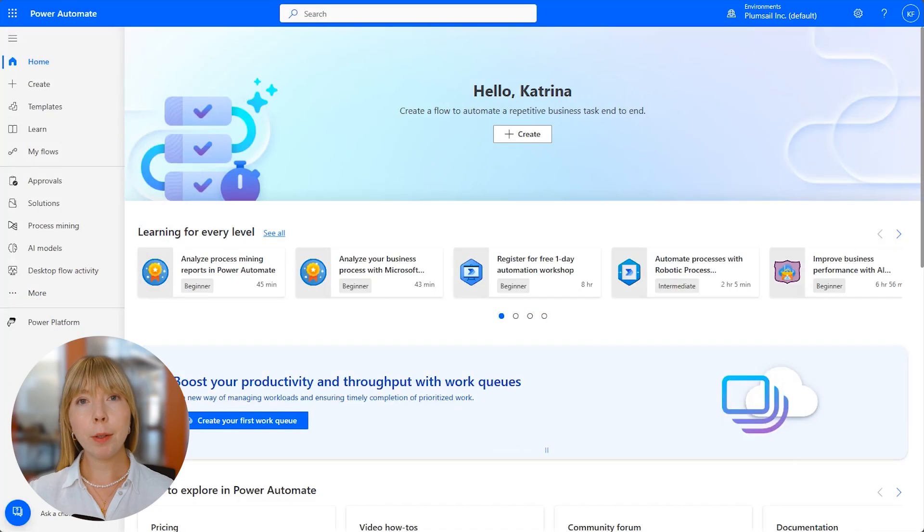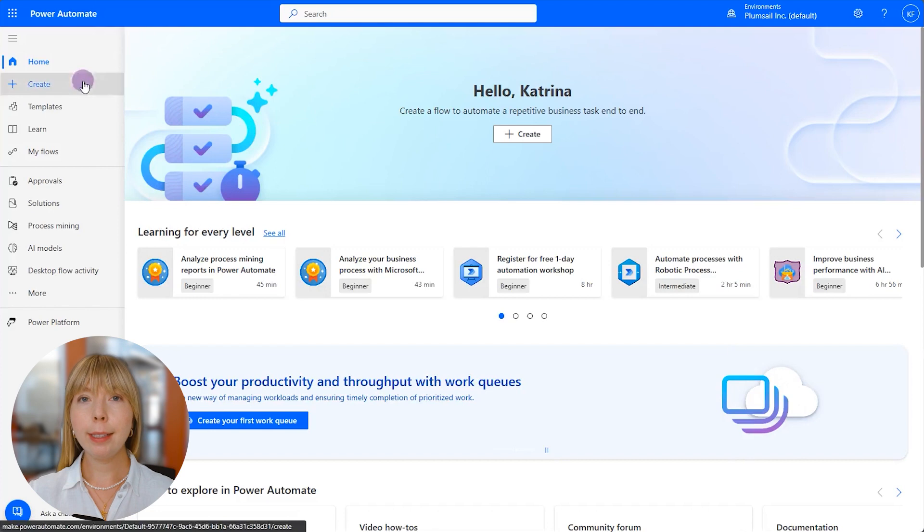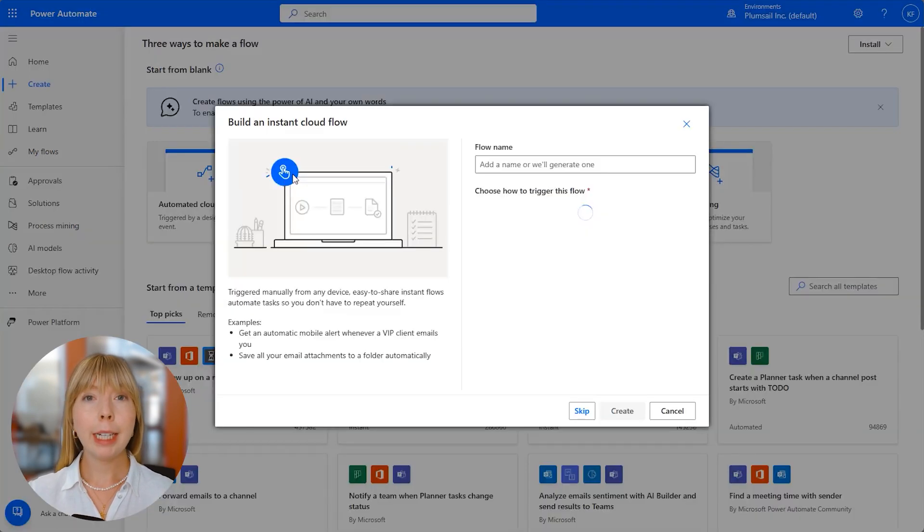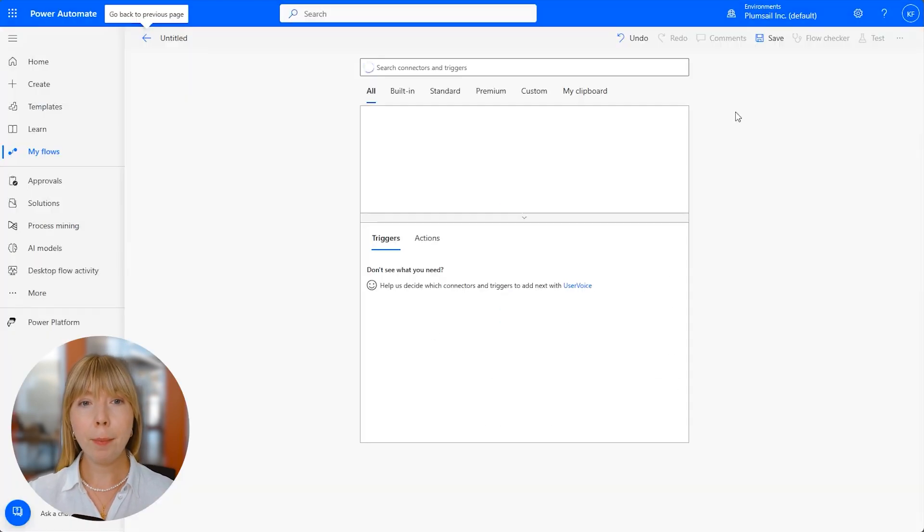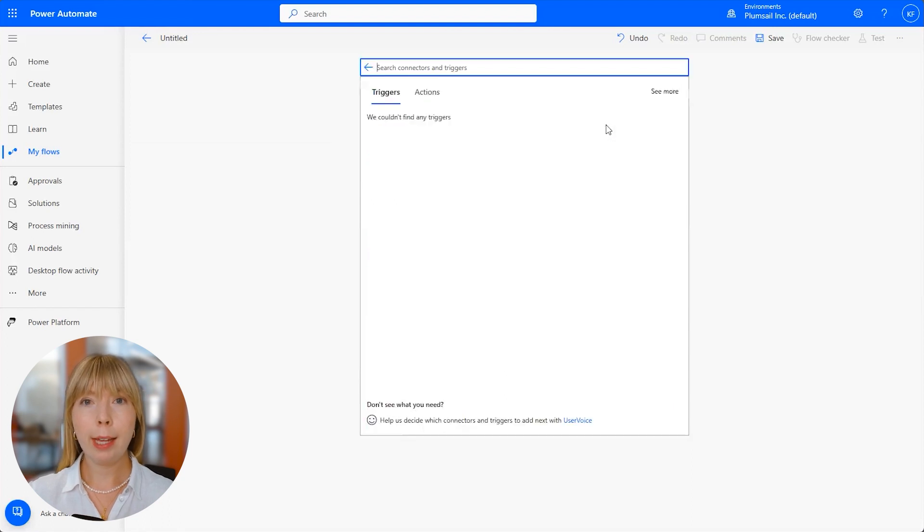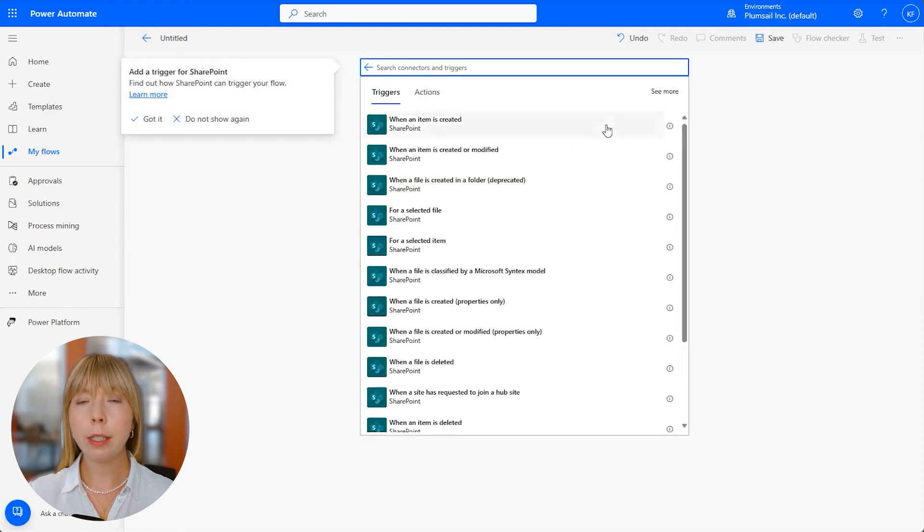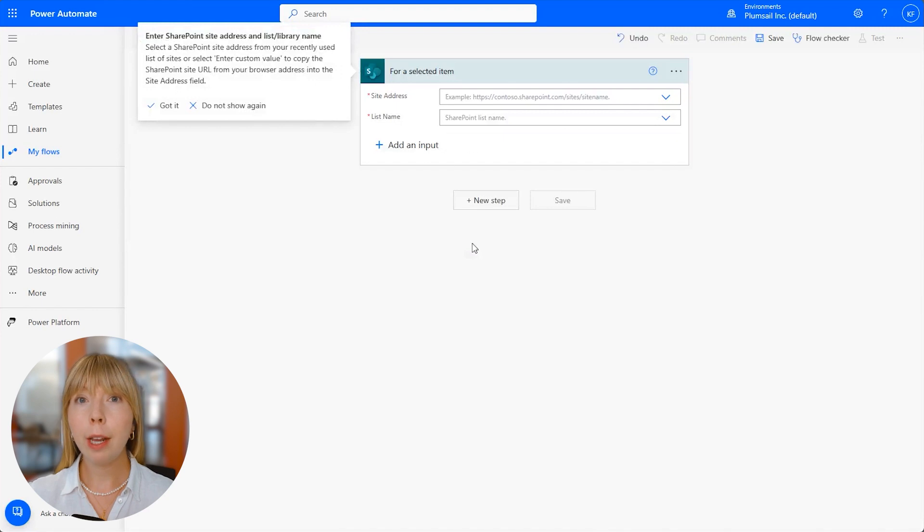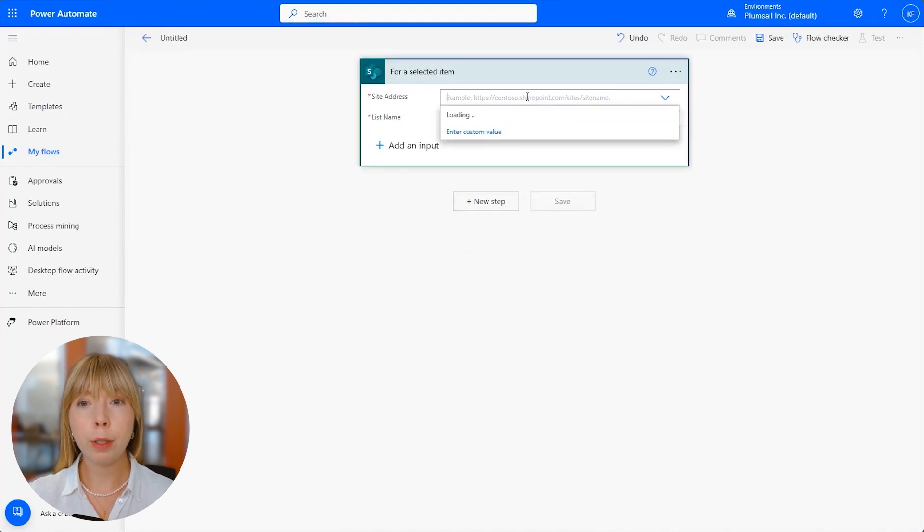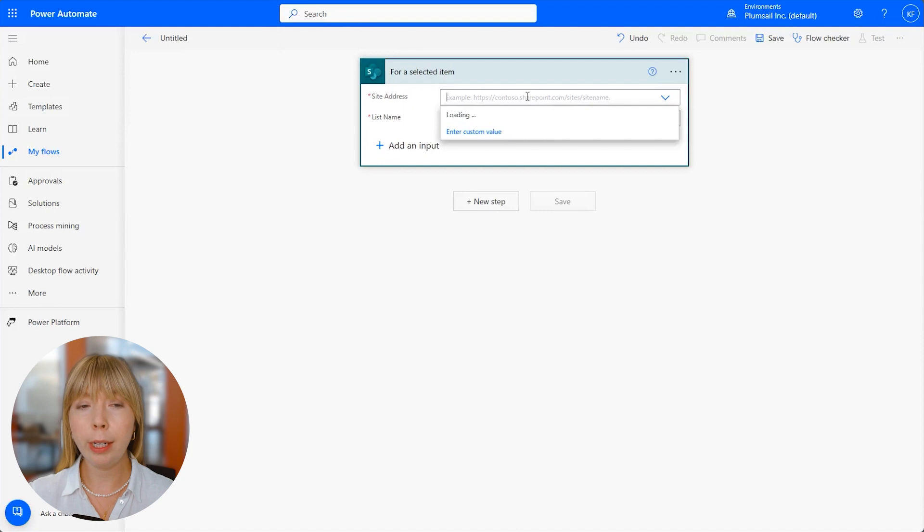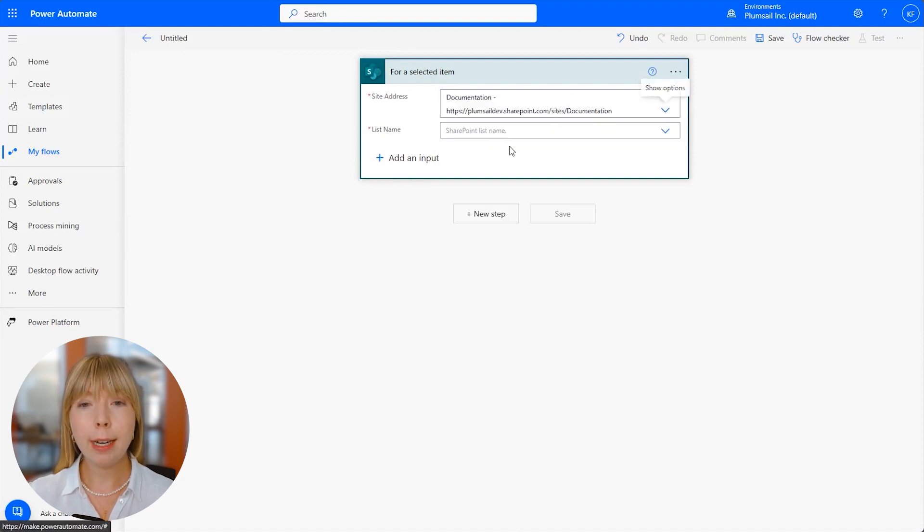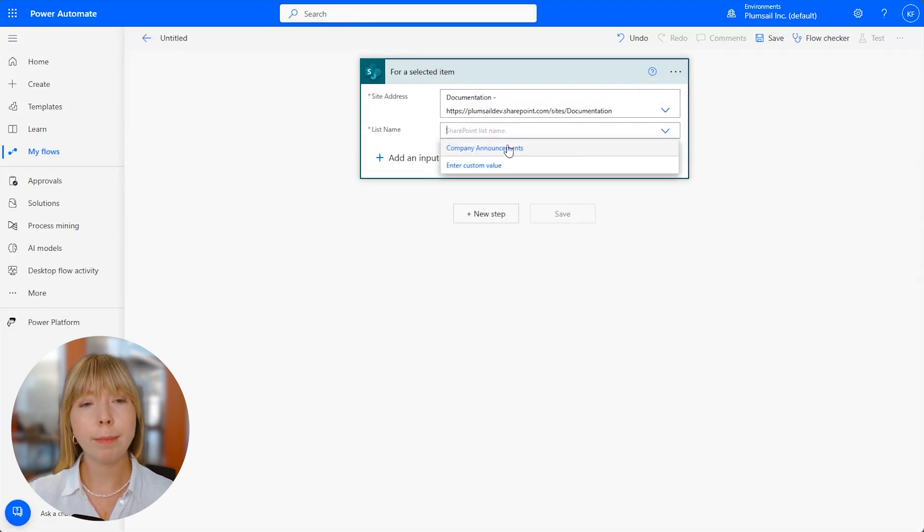Next, we go to Power Automate and click Create. Select Instant Cloud Flow and then skip. We select SharePoint next, and there's a list of different SharePoint triggers. We need to pick for a selected item, as this trigger will attach the flow to the selected list in SharePoint, and we connect our documentation site and our list Company Announcements.